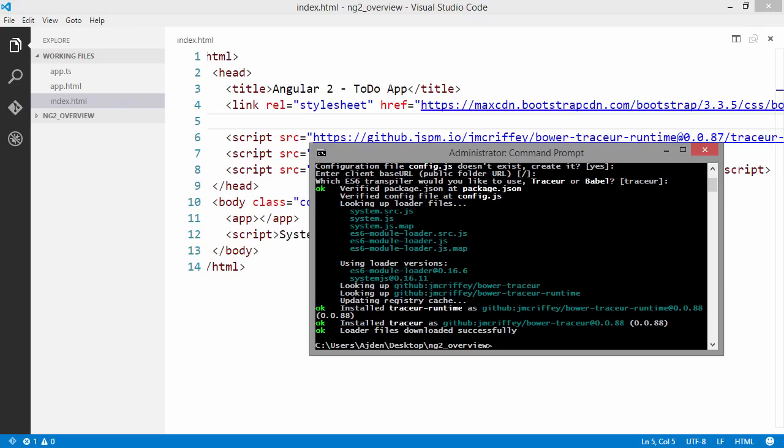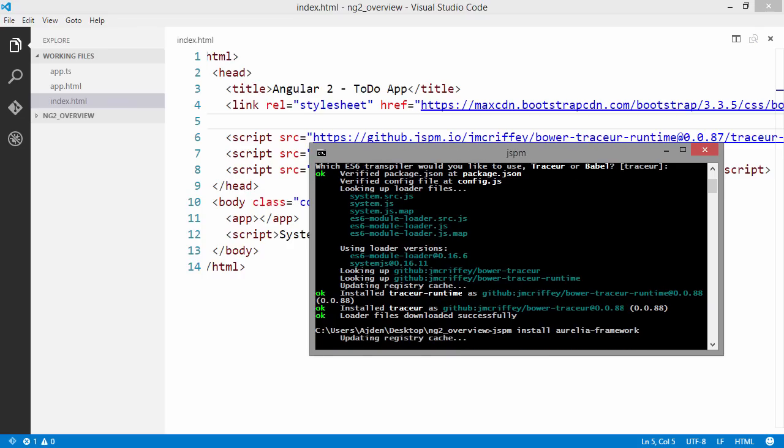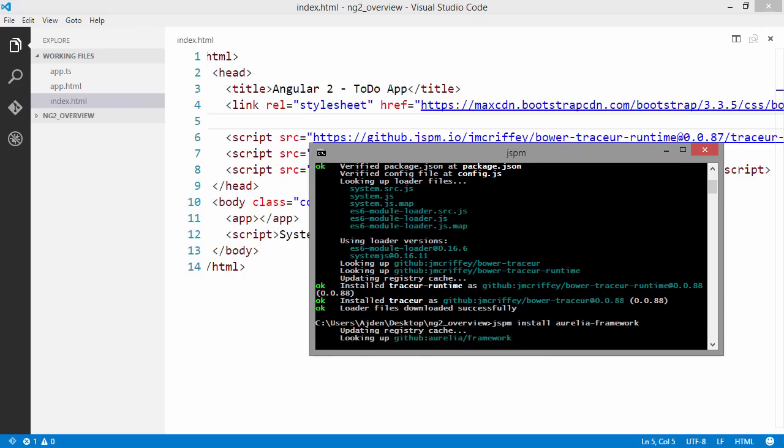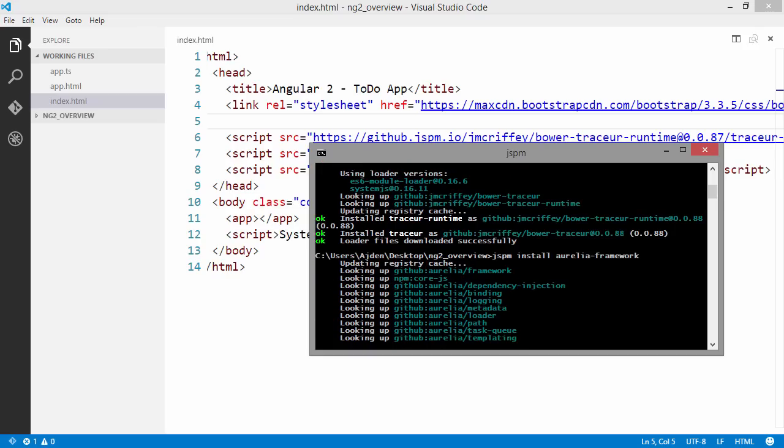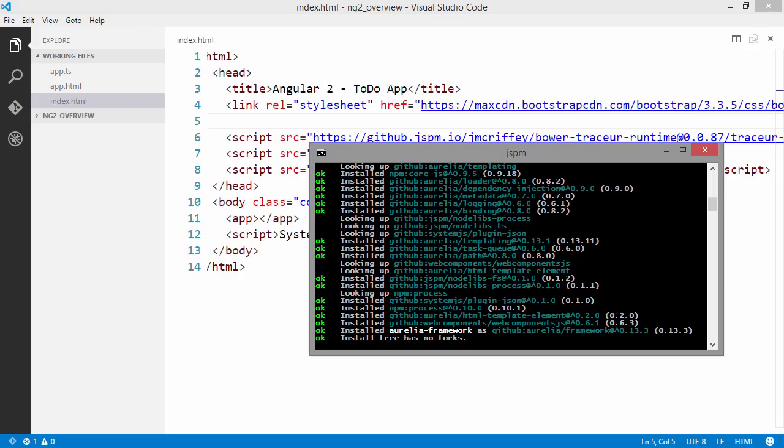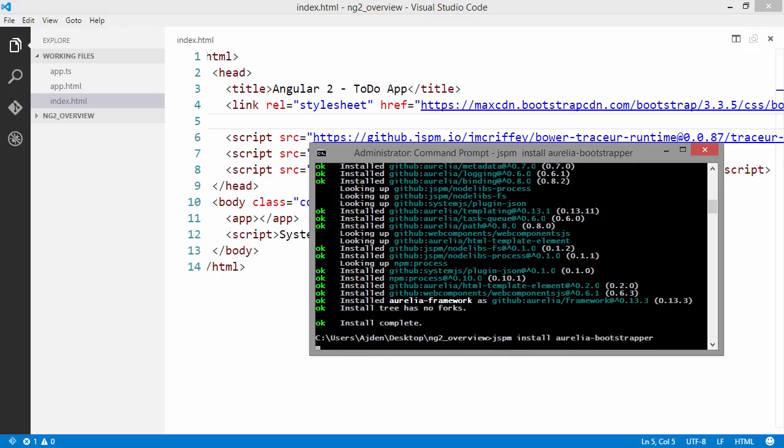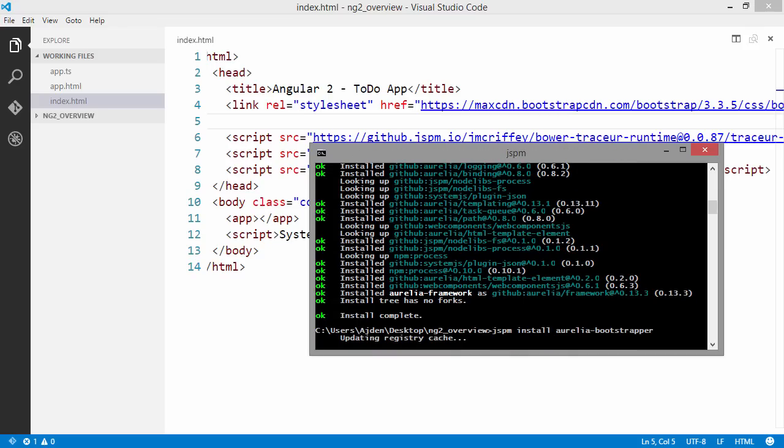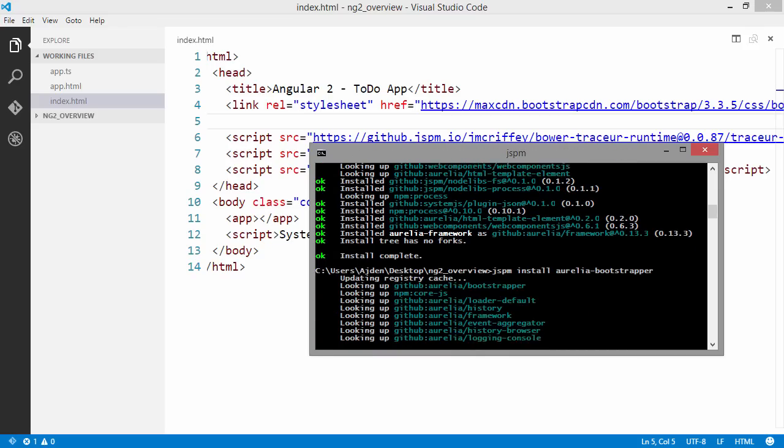Once this is set up we can JSPM install the Aurelia framework. We are also going to get the Aurelia bootstrapper. Aurelia is really modular and you can just pick the bits and pieces that you are going to need for your app.